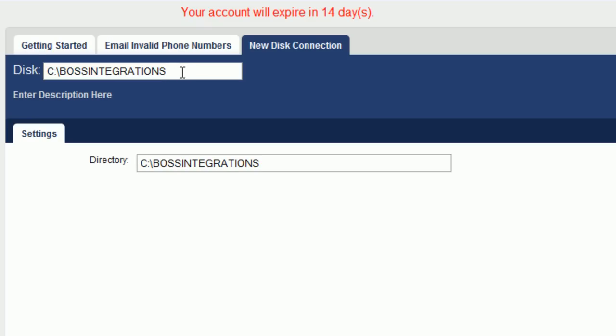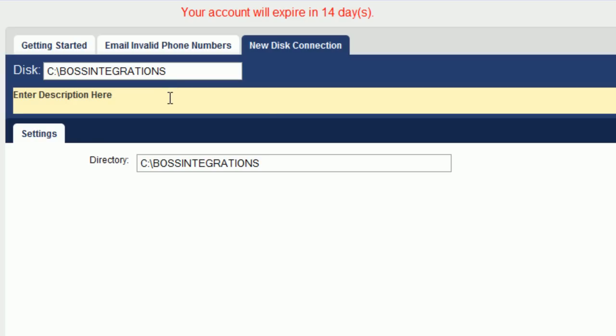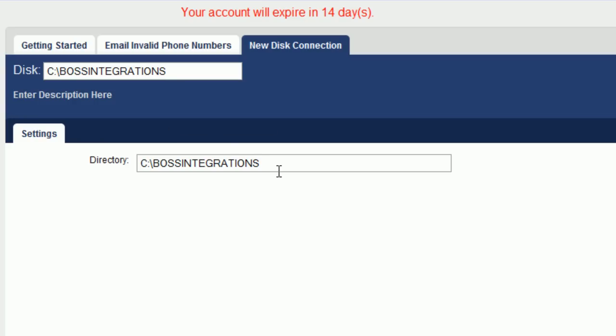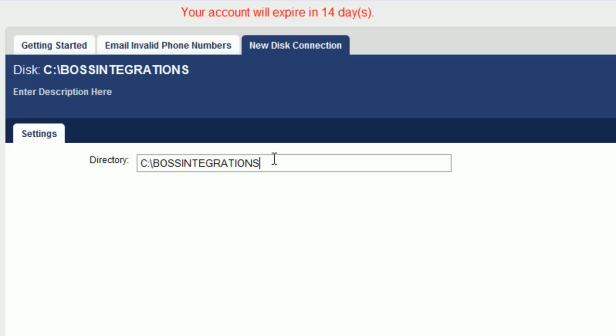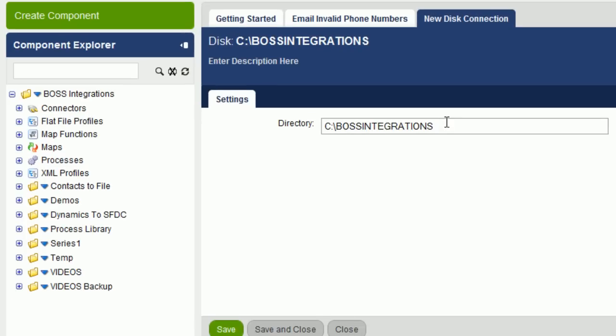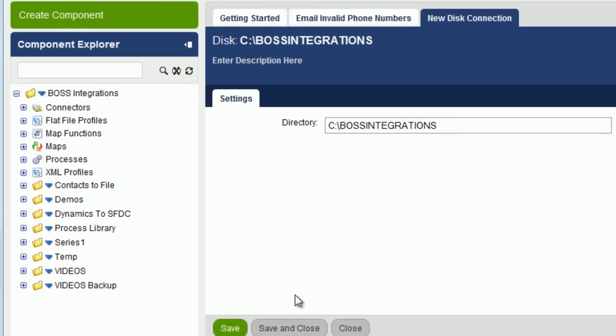For the name of this connection, type in c colon backslash boss integrations. You can type in something for the description if you'd like. And under the directory, type in the same, c colon backslash boss integrations. Now this is a directory we created in an earlier lesson. Click on Save and Close.